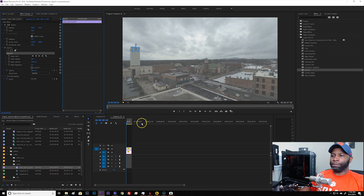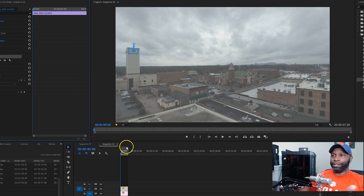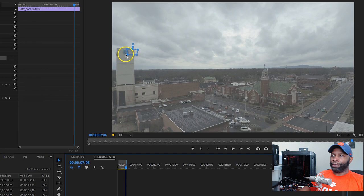All right. So now that we have our mask applied, we need to make sure that this mask tracks and moves along with the video. Because if I just scrub through the footage, the mask is not necessarily covering the logo. We need to use the tracking tool that's built into Premiere Pro.